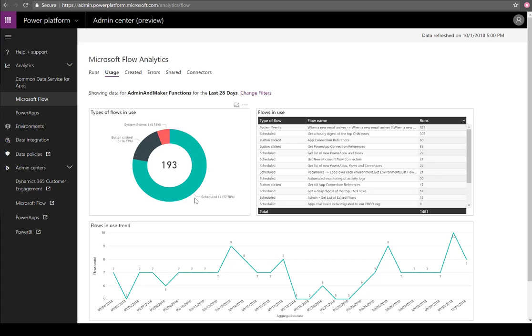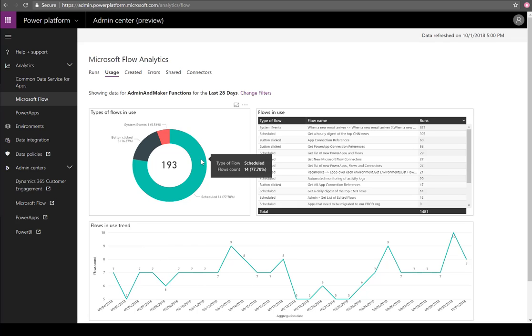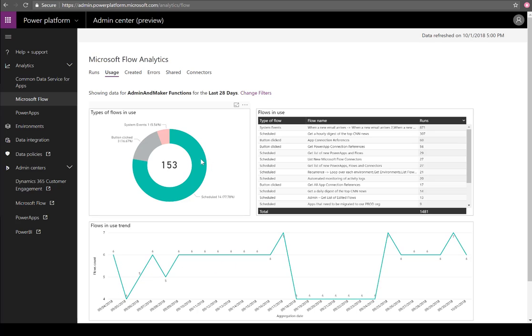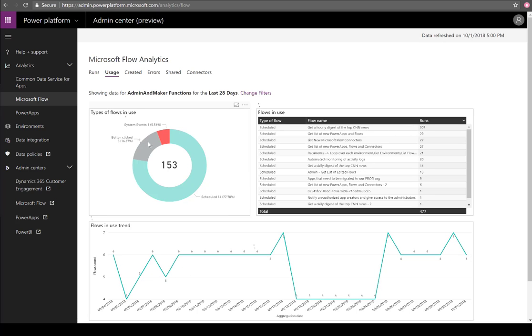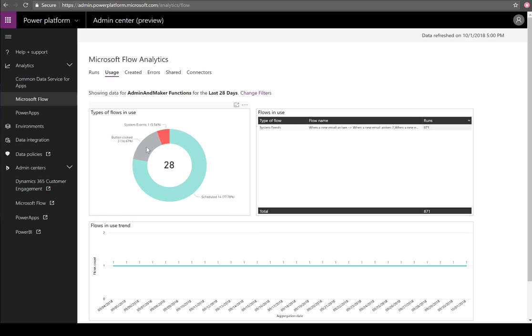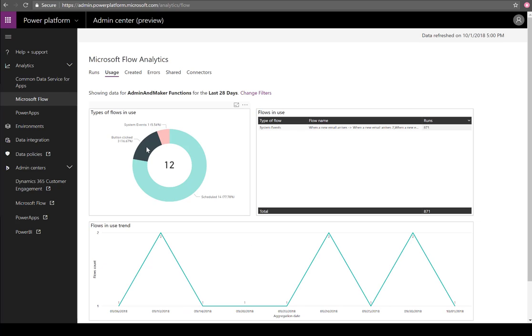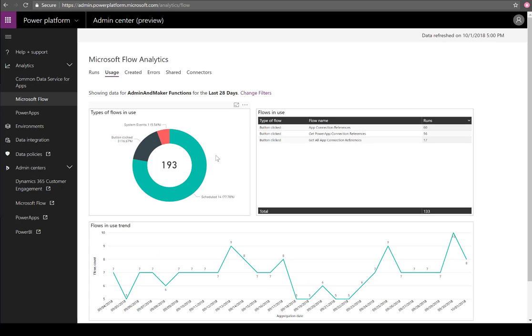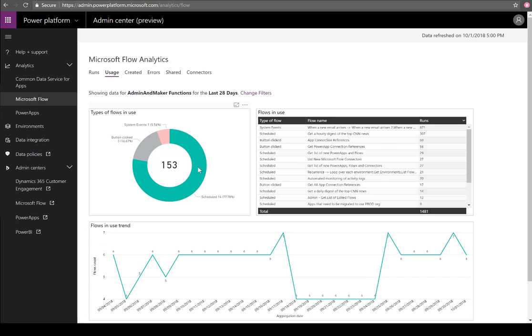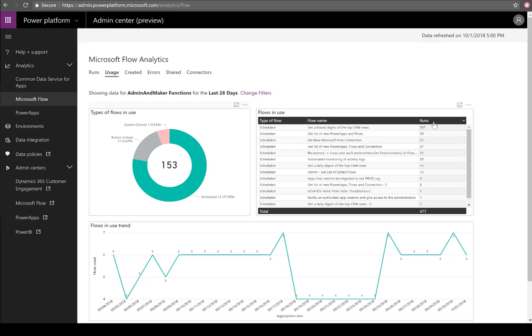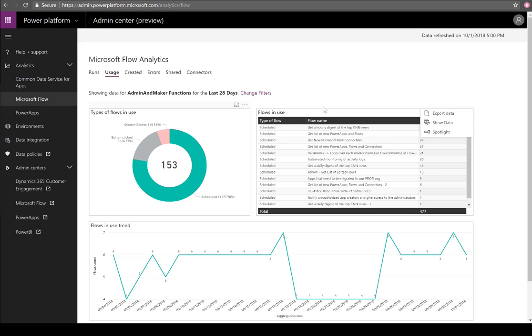We have a breakdown of these different flows in use. As you'd expect from a Power BI experience, it's all contextually aware so we can slice and dice and see the different trend lines for each type. On the right-hand side, we see the name of the flow. If you're interested in your most frequently run scheduled flow, we have the ability to see that. Much like other Power BI visualizations, we can export this data.